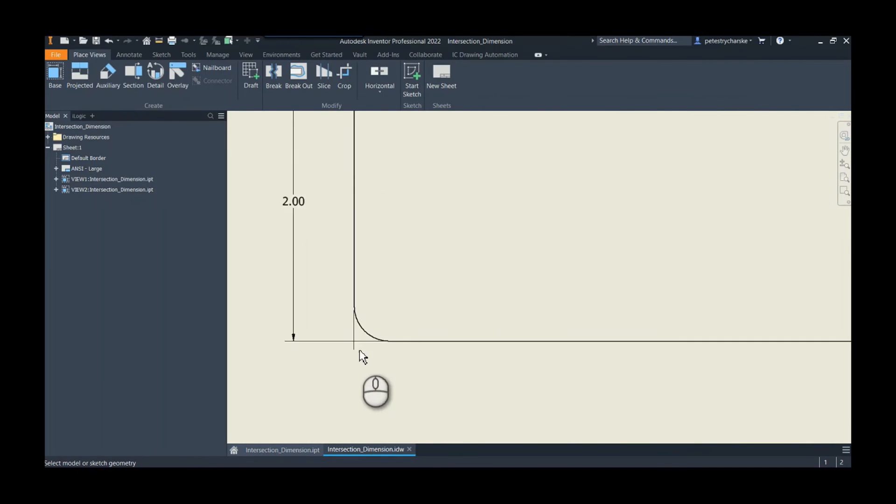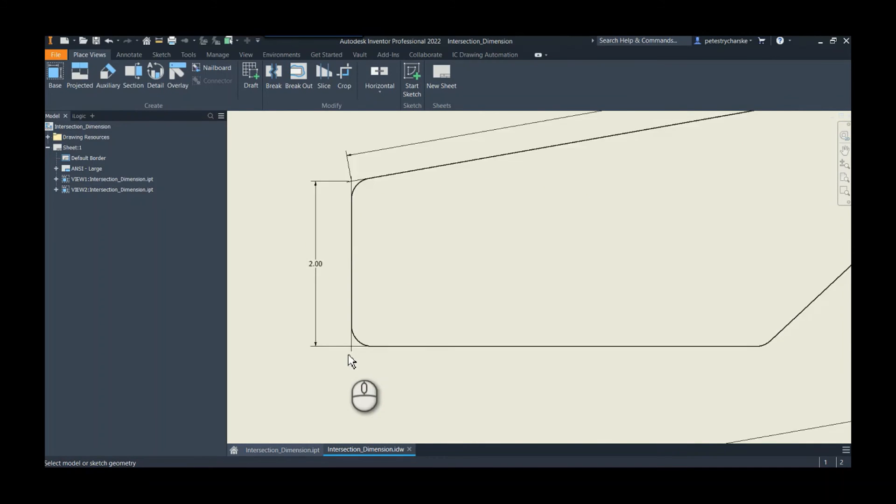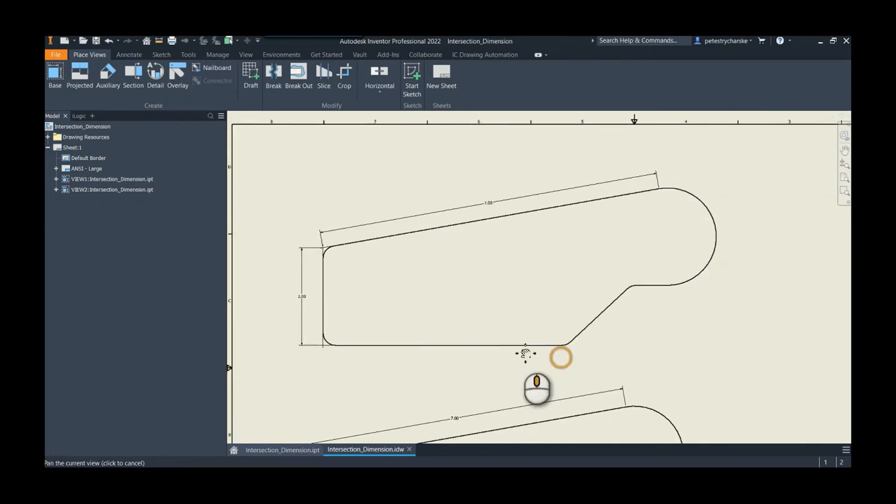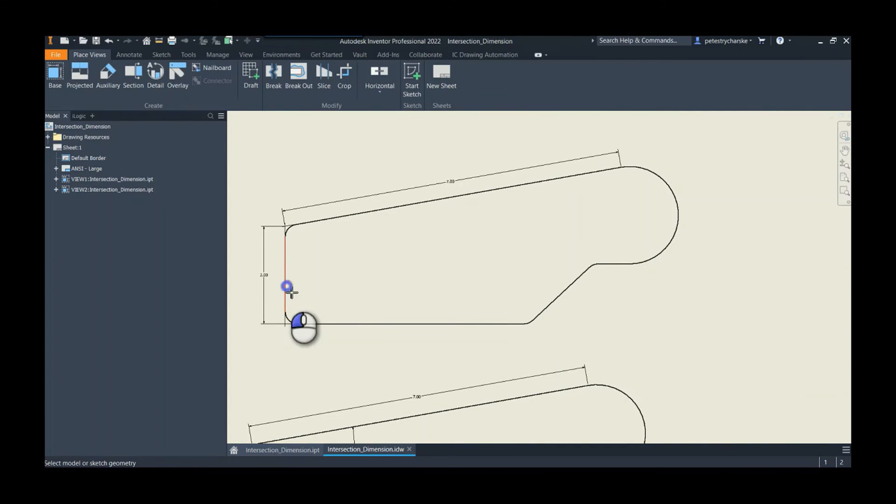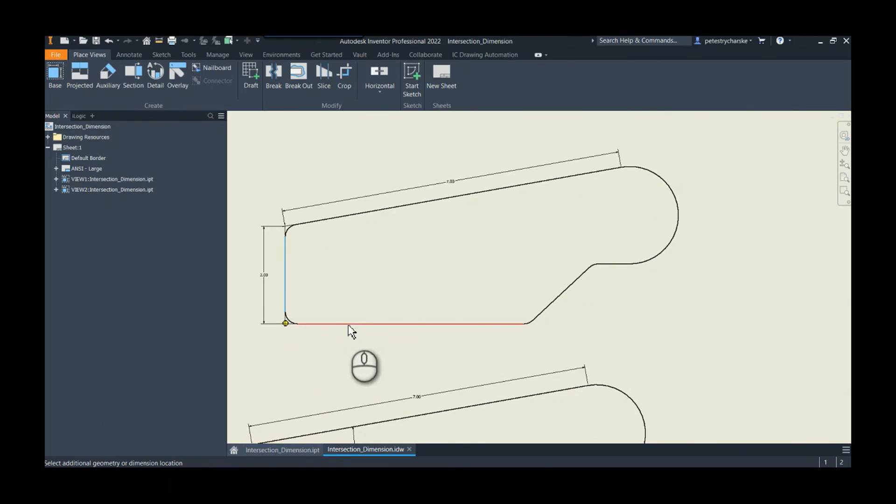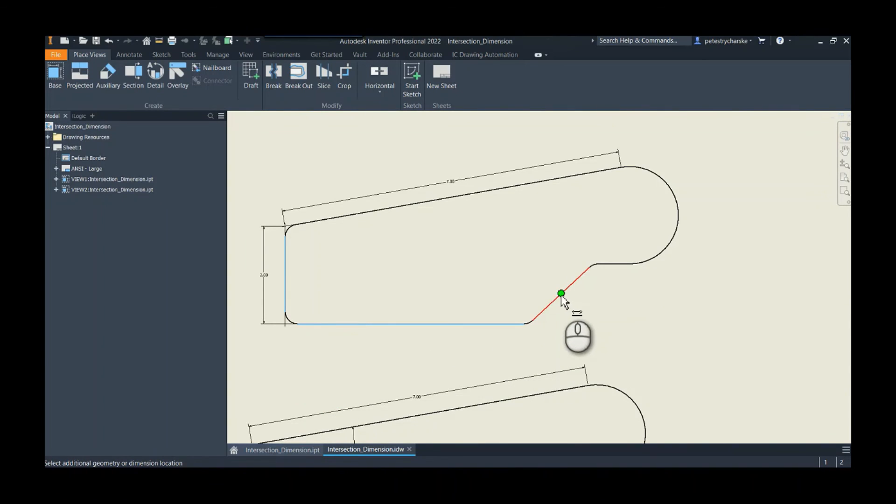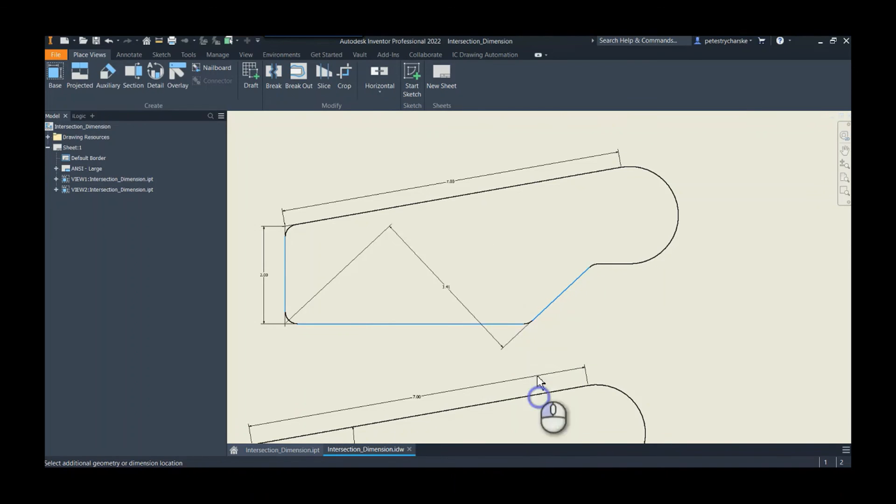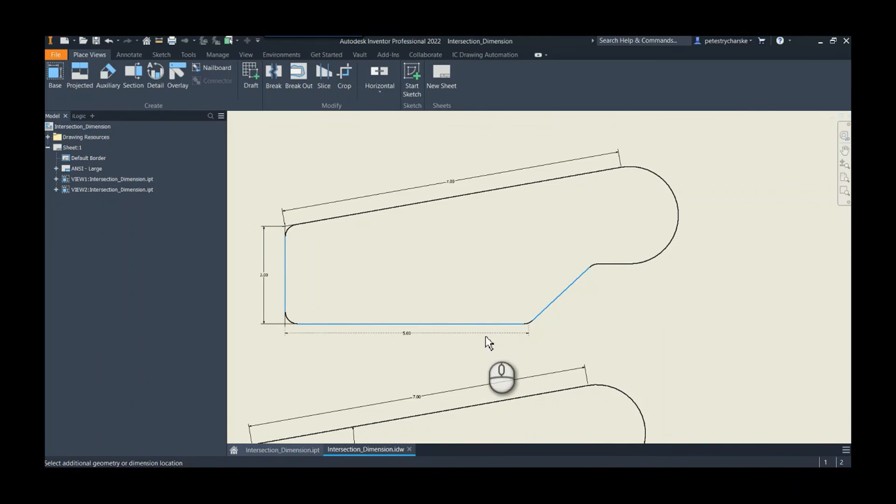We could also start from the intersection point and then go to this angled line, but again picking its intersection point. So it's just a couple of right-clicks and you're able to really quickly put those types of dimensions in.